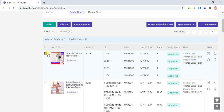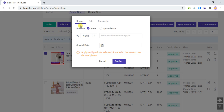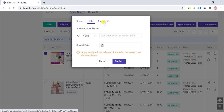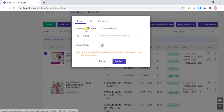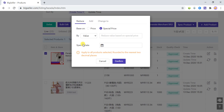After selecting the product, click on Bulk Action and then click on Special Price and Date. In here you can choose to Reduce, Add, or Change To. If you choose Reduce, you can reduce based on the price or based on the special price. You can also choose to reduce by value or by percent.